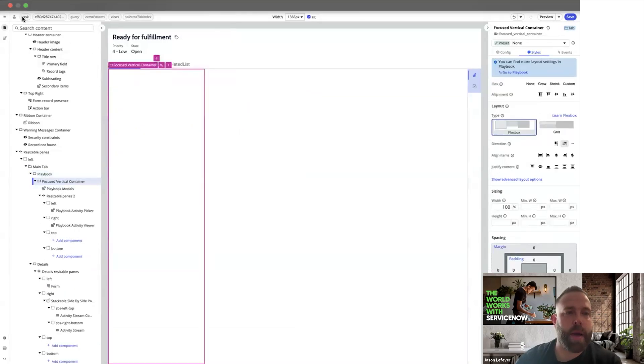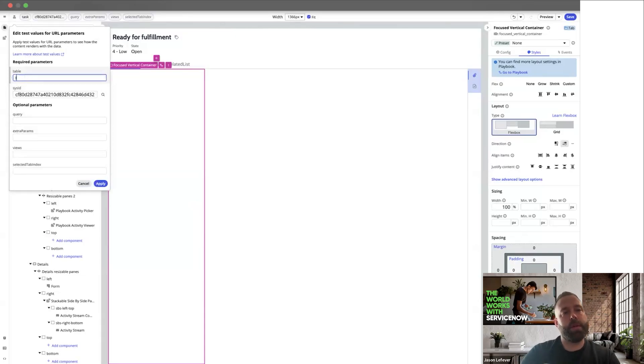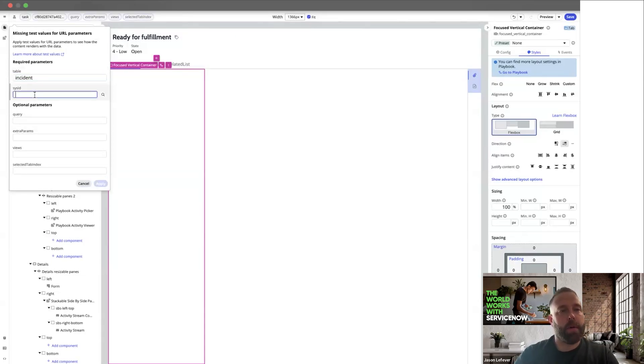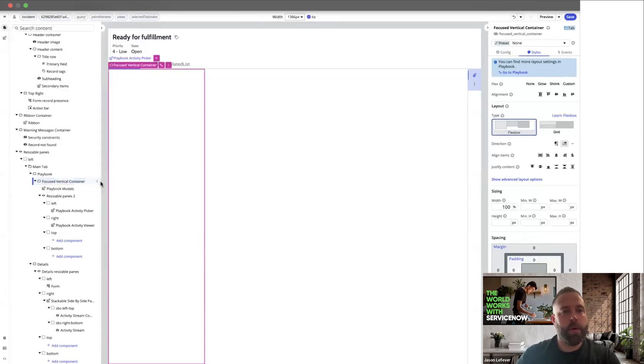Let's choose the focus vertical layout. And we're going to add some test data. So we want to switch this to incident. And I've copied the sys ID of an example incident record. We'll apply that.